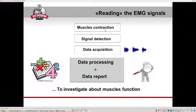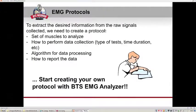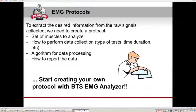After detecting and recording the electrical activity from the muscle during contraction, we can investigate muscle function. We start from the raw EMG signal, which is processed and presented in a document reporting the desired analysis results. To extract the desired information, we need to create a protocol that includes the set of muscles to analyze, how to perform data collection, the type of test, its duration, and which analysis tasks to perform. Then we need an algorithm for data processing and a way to report the results.